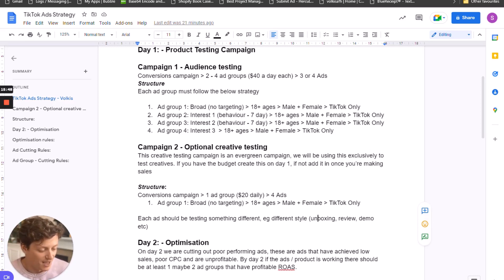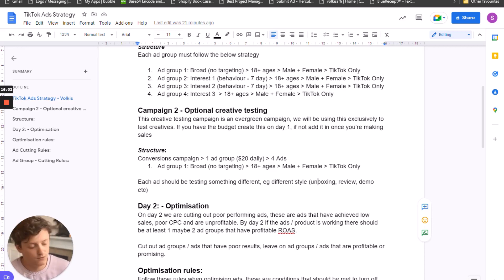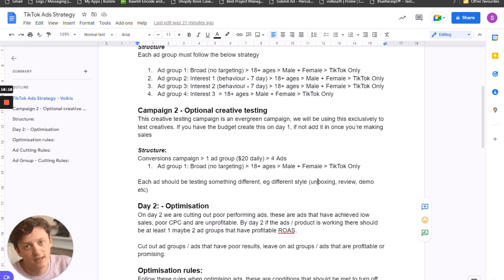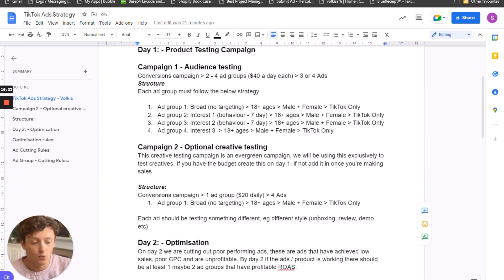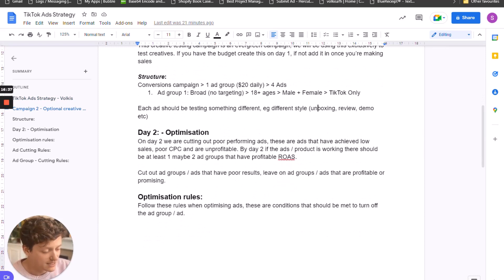We can be testing unboxing videos, review videos, demo videos. If we find an ad that does well in our audience testing or creative testing campaign, we can take that ad, cut it a bit more, change the hook — which is the first three seconds of the video — try different text, different font, different music, different overlays. Anything you can change to create variations of your winning ad gives you a higher chance of success. A month down the line you'll have 20 or 30 ads in your bank that you know have worked. If the ads are making sales leave them on; if not, turn them off.